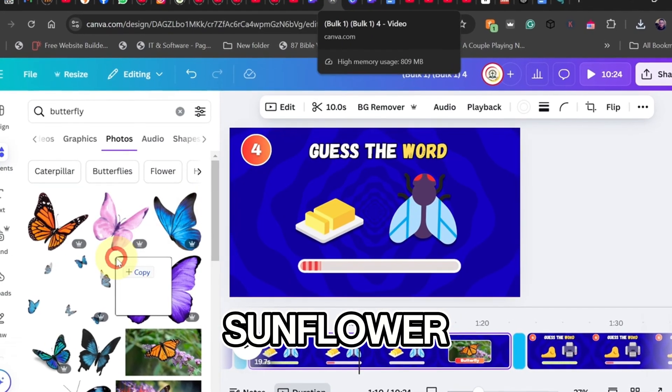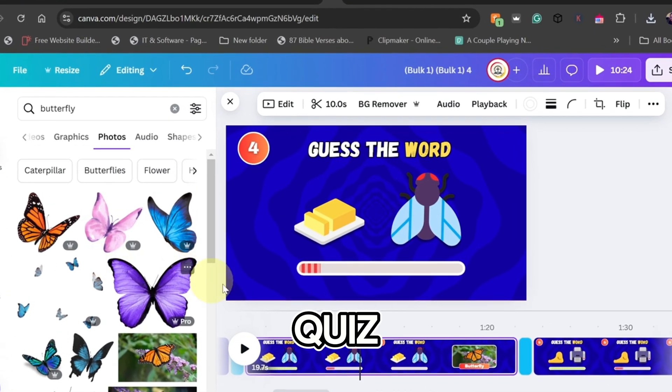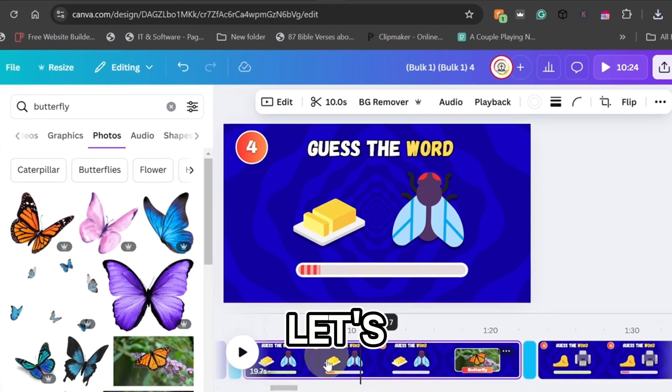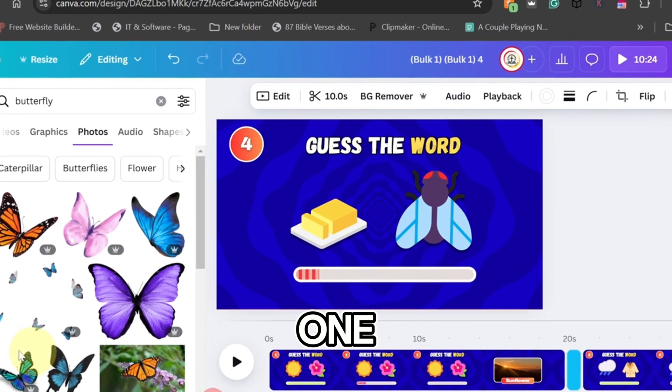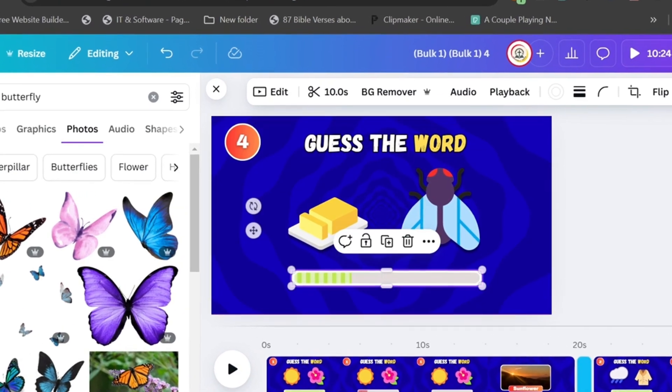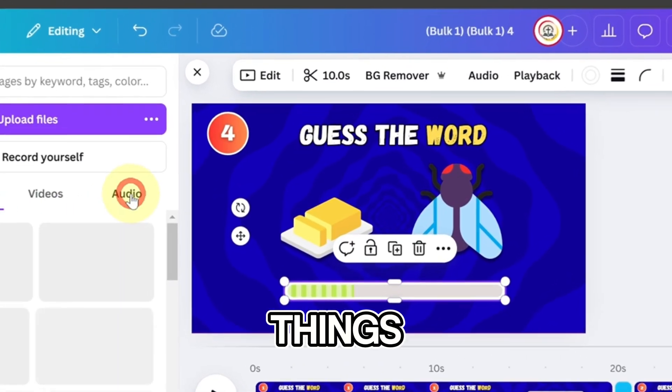Here's an example voiceover: sunflower, a blooming start to the quiz. Let's see if you can guess this one. Sounds awesome, right? Now let's wrap things up.